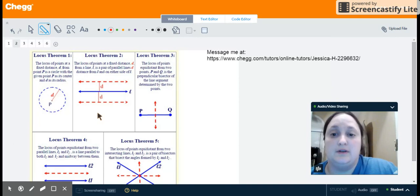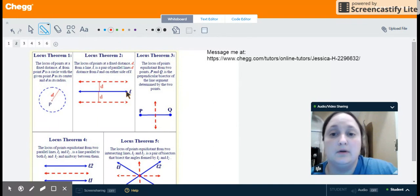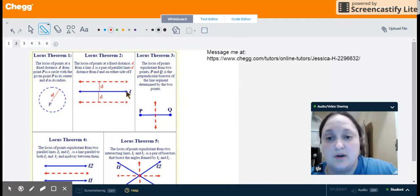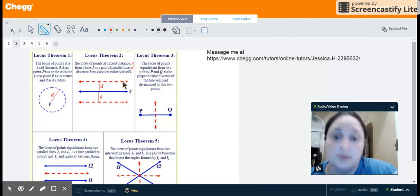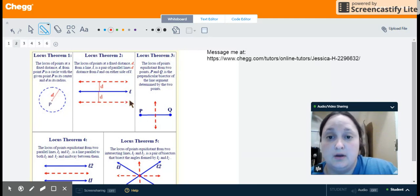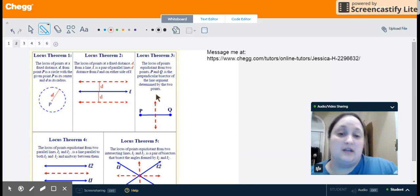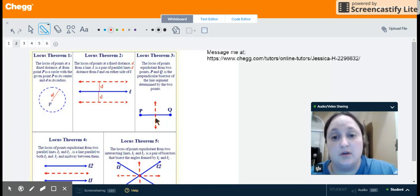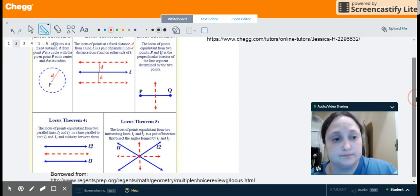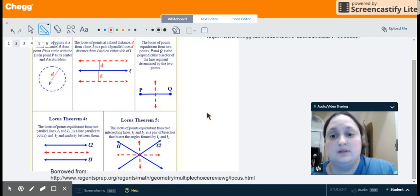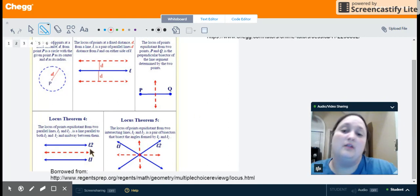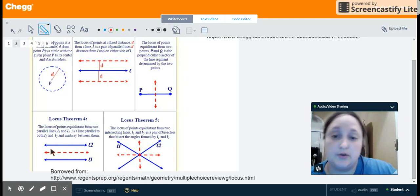For a locus of points that are parallel and equidistant from line L, we're going to be looking for two lines that are the same distance from L either above or below the line. The third theorem states that if I have two points, all the points along the perpendicular bisector are equidistant from those points. The fourth theorem says that if I have two lines, the line between them and parallel to them will be equidistant from the two given lines.